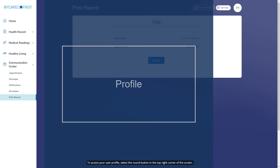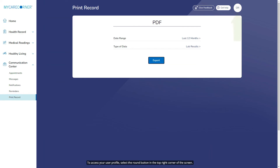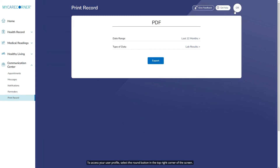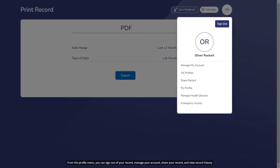To access your user profile, select the round button in the top right corner of the screen. From the Profile menu, you can sign out of your record, manage your account, share your record, and view record history. Manage My Account allows you to edit your username, account name or password, or delete your account.